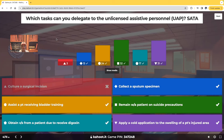Obtaining vital signs from a patient due to receive digoxin — yes. All they're doing is getting the vital signs. UAPs are allowed to record and report — record the vital signs and report it to you, the nurse, or in the patient's chart or flow sheet. They can take blood pressure, pulse, and respirations, but they cannot listen to lung sounds. Why? Listening to lung sounds requires critical thinking — you have to know the difference between clear lung sounds, crackles, wheezing, ronchi, rales, and stridor.